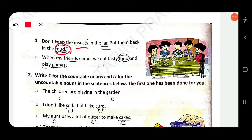When my friends come, we eat tasty food and play games. 'Friends' is countable — underline it. 'Food' is uncountable — circle it. 'Games' — 'game' is countable — underline it.